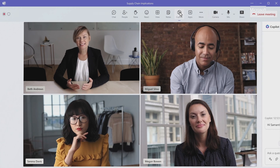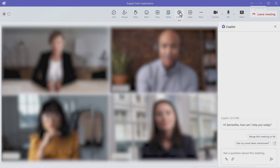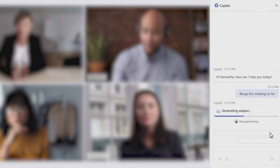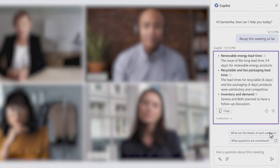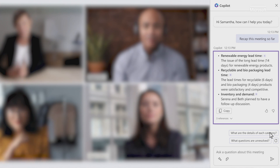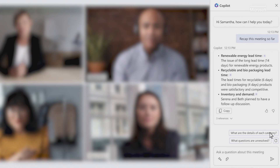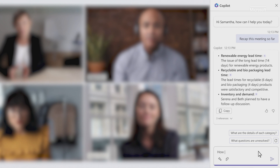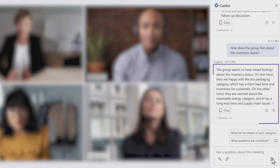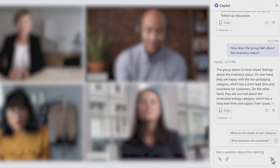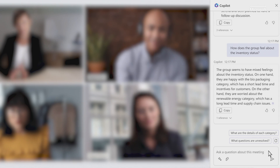The real magic of Copilot happens during a live meeting. Here, you're in a meeting with your team. You can ask Copilot to summarize what's happened so far — you can see who said what, what points were made. Copilot is really capturing the spirit of the discussion. As the meeting progresses, you can check on where people stand. You can even ask Copilot what questions are unresolved.